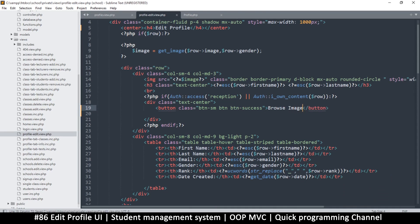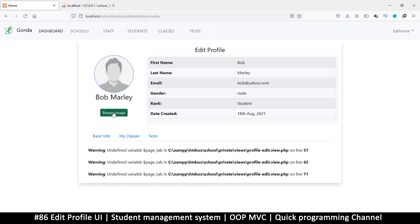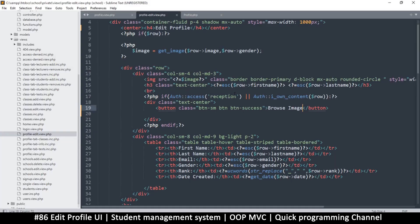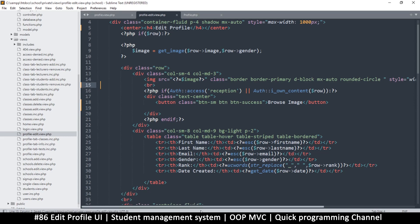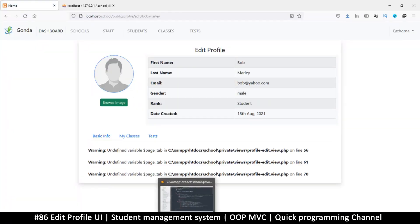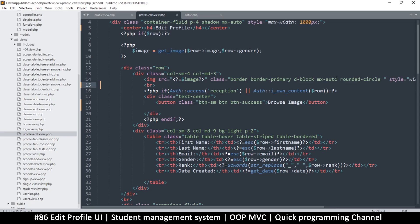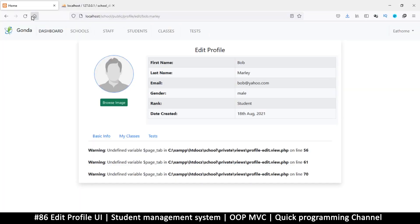So Browse Image, or something like that — Browse Image to select. Okay, and then first name, last name — let me remove this, maybe let's leave the image. Refresh, okay cool. And I don't want it to be rounded here, let's just leave it here. Let's remove the border-primary and just add border like this. Okay, all right.